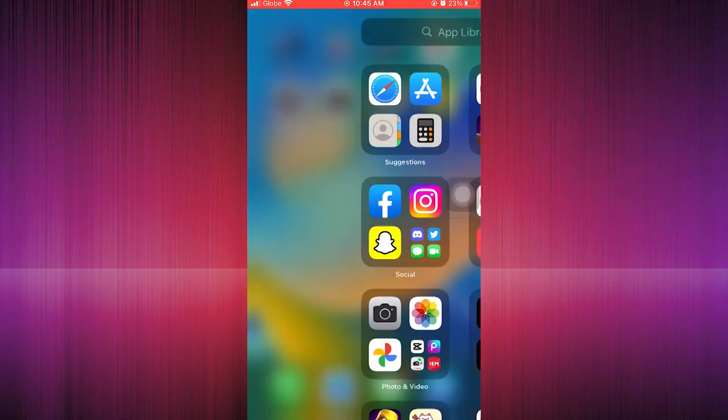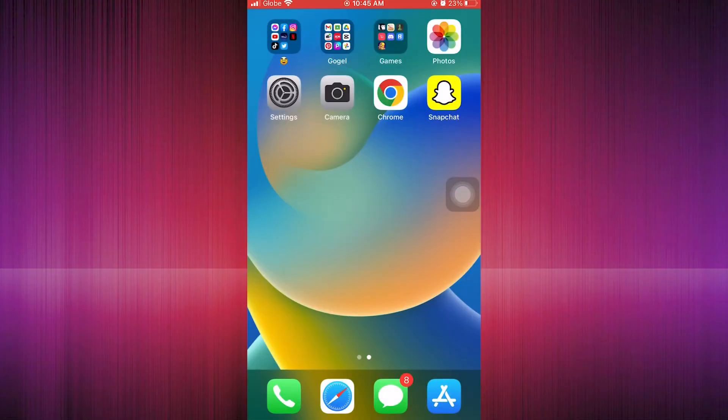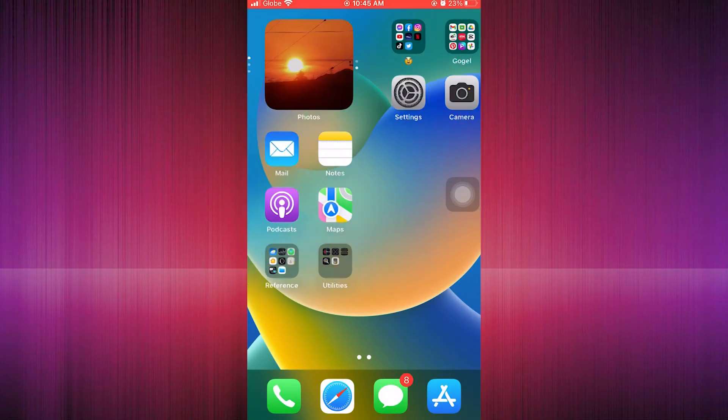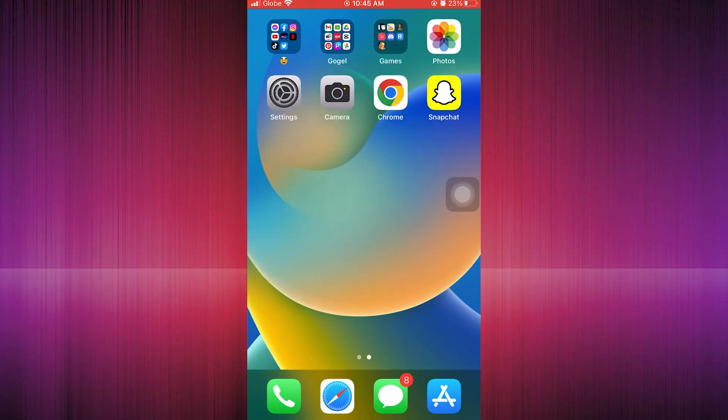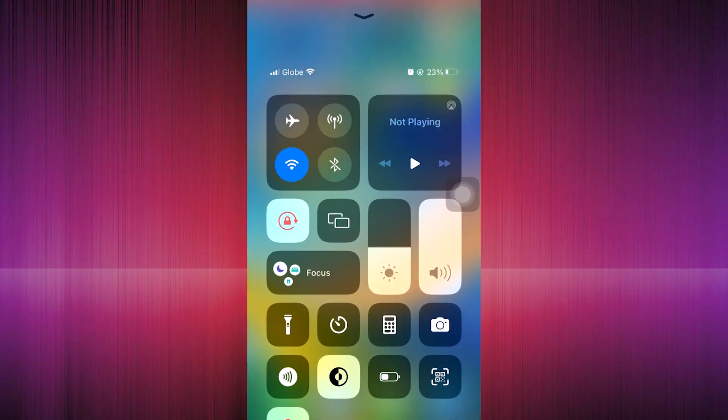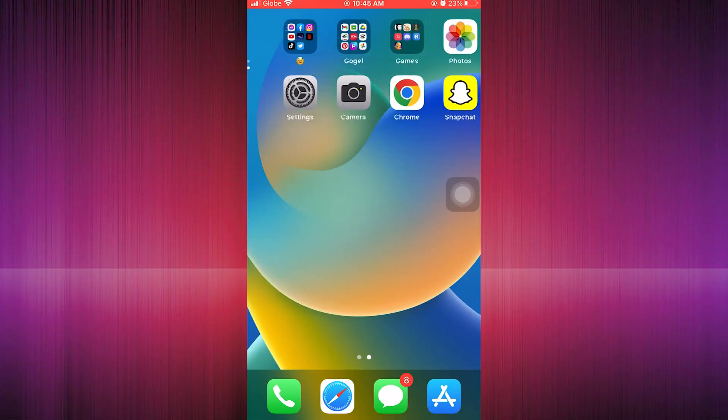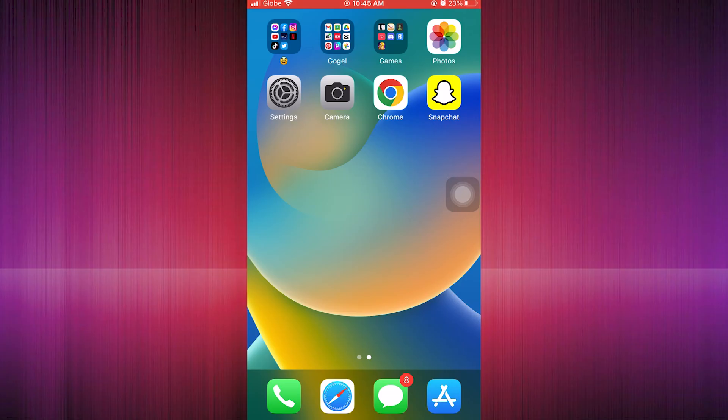That's about it guys on how to restore or change your wallpaper on your iPhone. Thank you for watching. I hope you learned on this video tutorial and I hope this video helps you as well. Thank you and have a nice day.